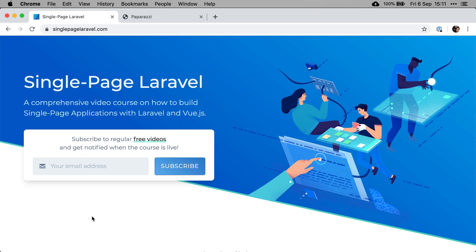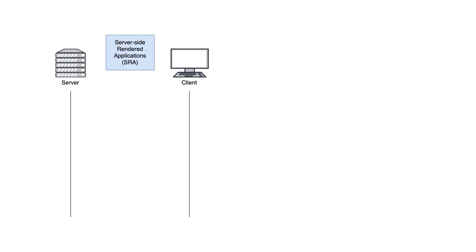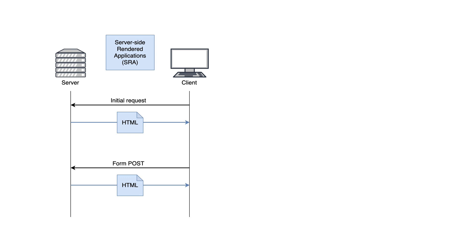By default, Laravel applications are what we call server-side rendered. The way they work is pretty straightforward. The user requests the page and the server simply returns it. Any subsequent requests made by the user will make the server generate and return the whole new page. As you can see, the server takes care of everything.